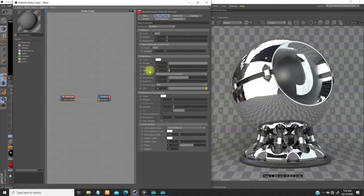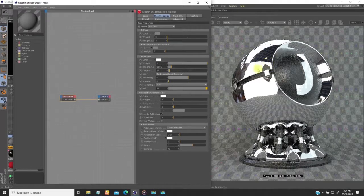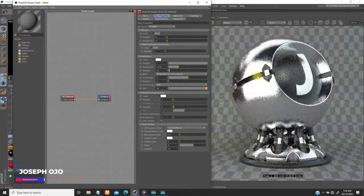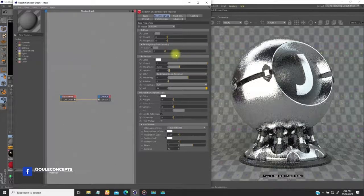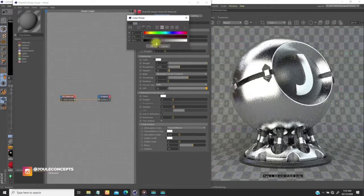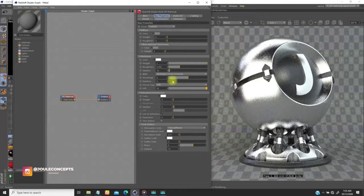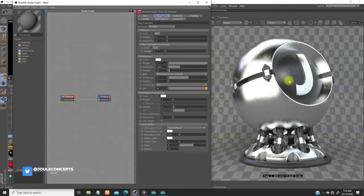We need to break off all this reflection, so we're going to introduce roughness. As we start bringing up roughness, you start seeing this being brushed off and looking polished. I'm going to start with this and work my way through.